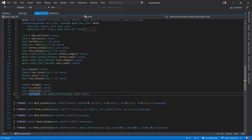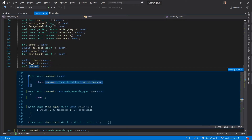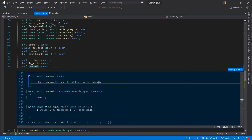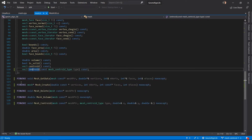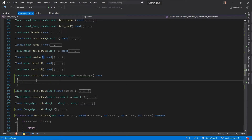Our mesh class has two overloads of the centroid function. One overload takes the MeshCentroidType as an input parameter while the other doesn't. Looking at the definition of the first overload, internally it just calls the other overload with vertex-based centroid as the type — meaning by default, if a caller doesn't specify the type, they get the vertex-based centroid because that is the simplest to compute. The second overload's body is not implemented yet, so let's do that now.